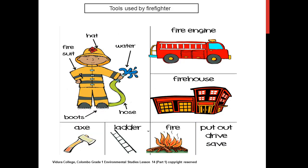Here are the tools used by a firefighter: firesuit, hat, water pipe, boots, axe, ladder, and fire engine. Can a carpenter use these tools to make furniture? No. Can firefighters use a doctor's tools for their profession? No — these tools are specialized for firefighters. We learnt many examples for these tools.